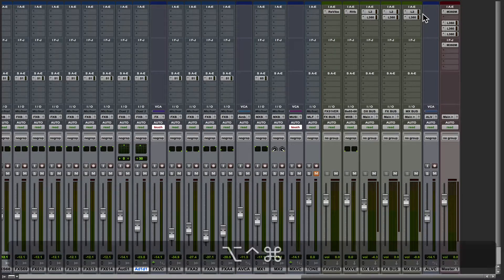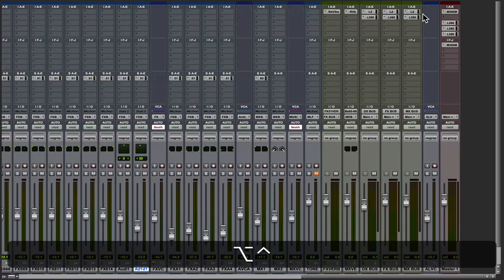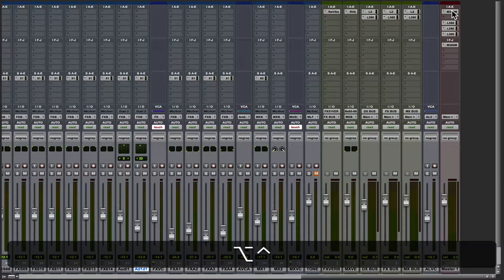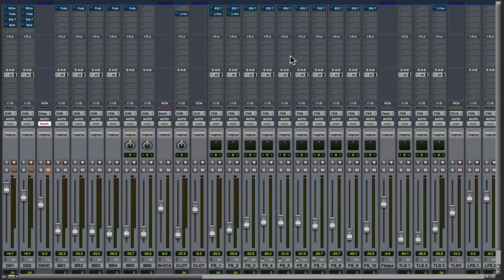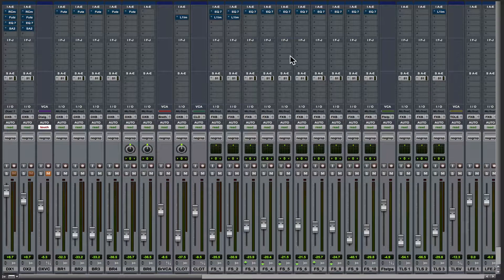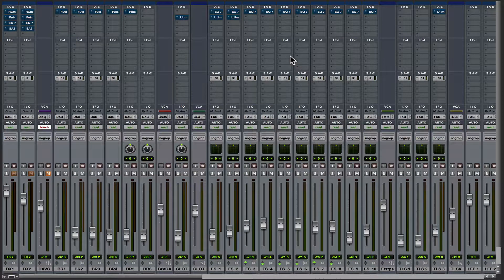And again, the other way is Control and Option. Just click on any plugin, it'll bypass everything all at once.